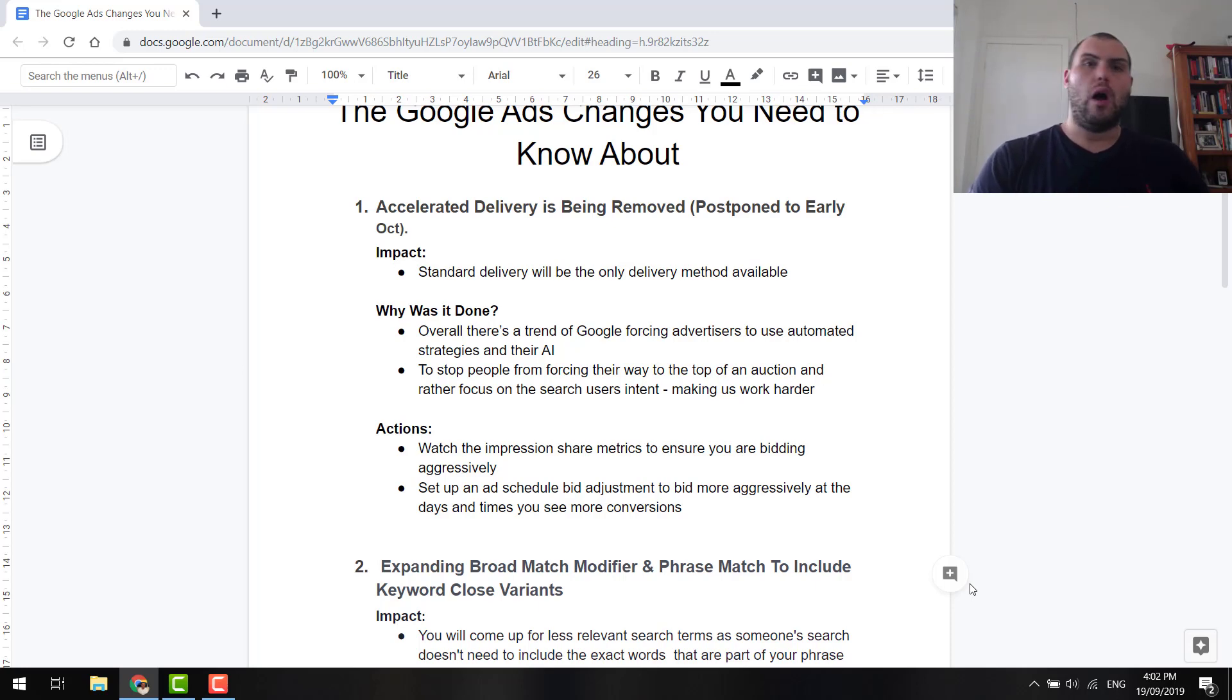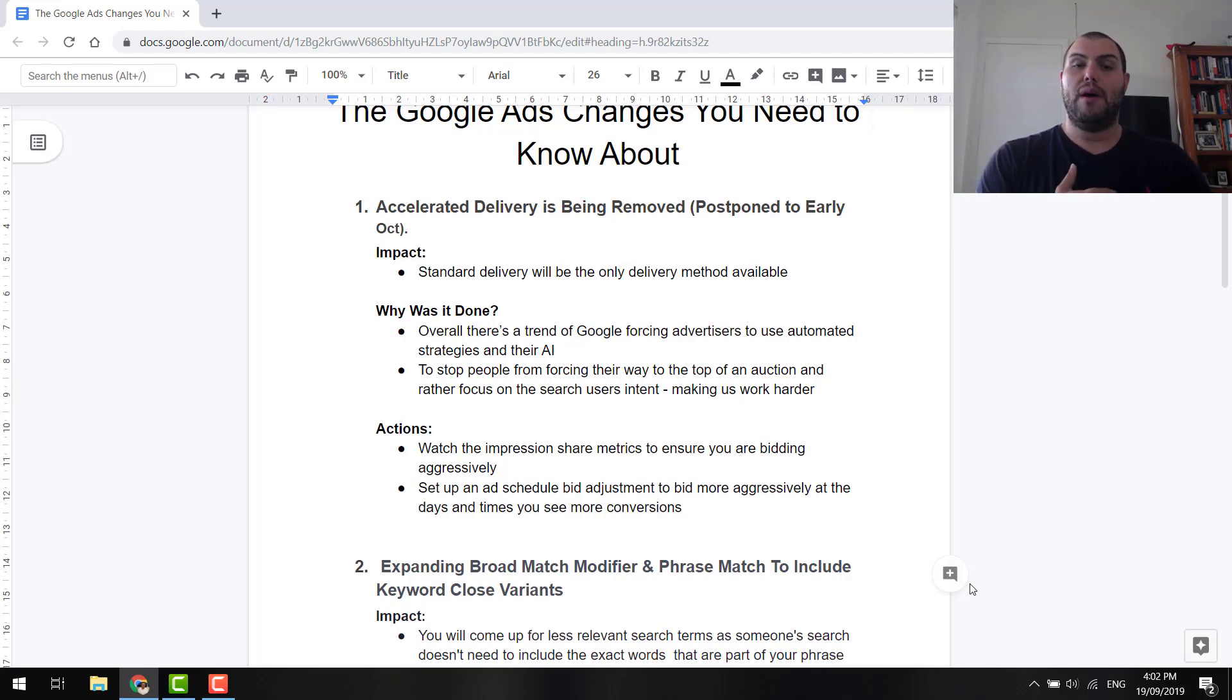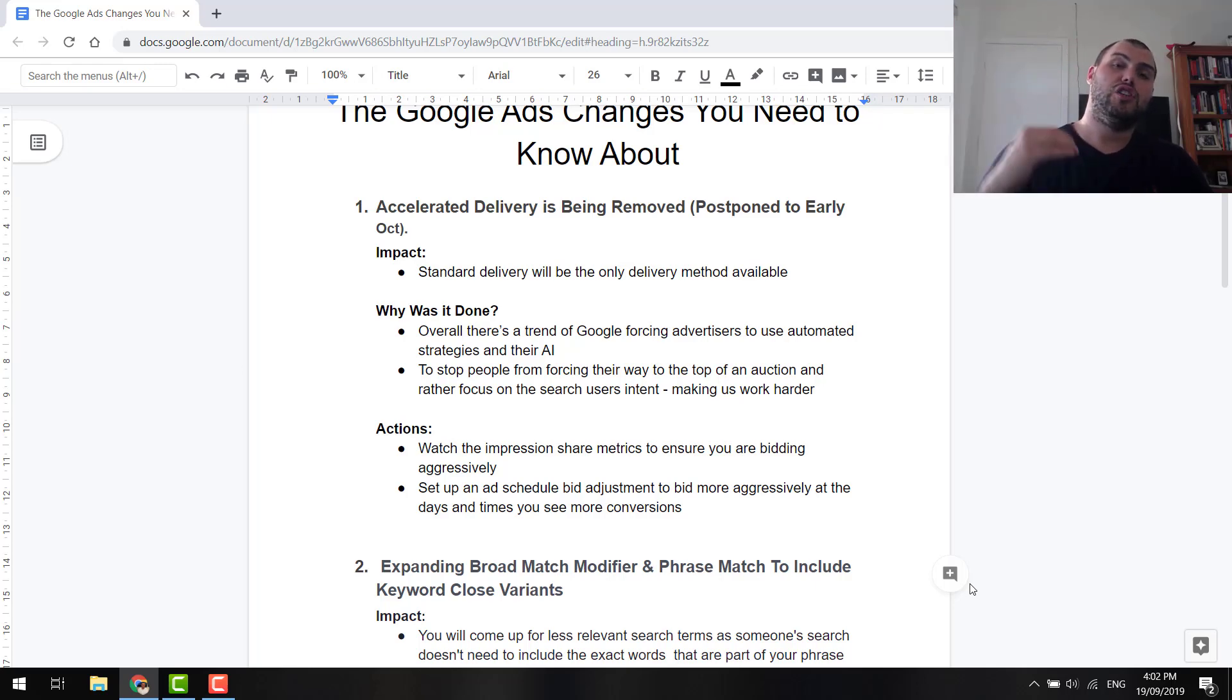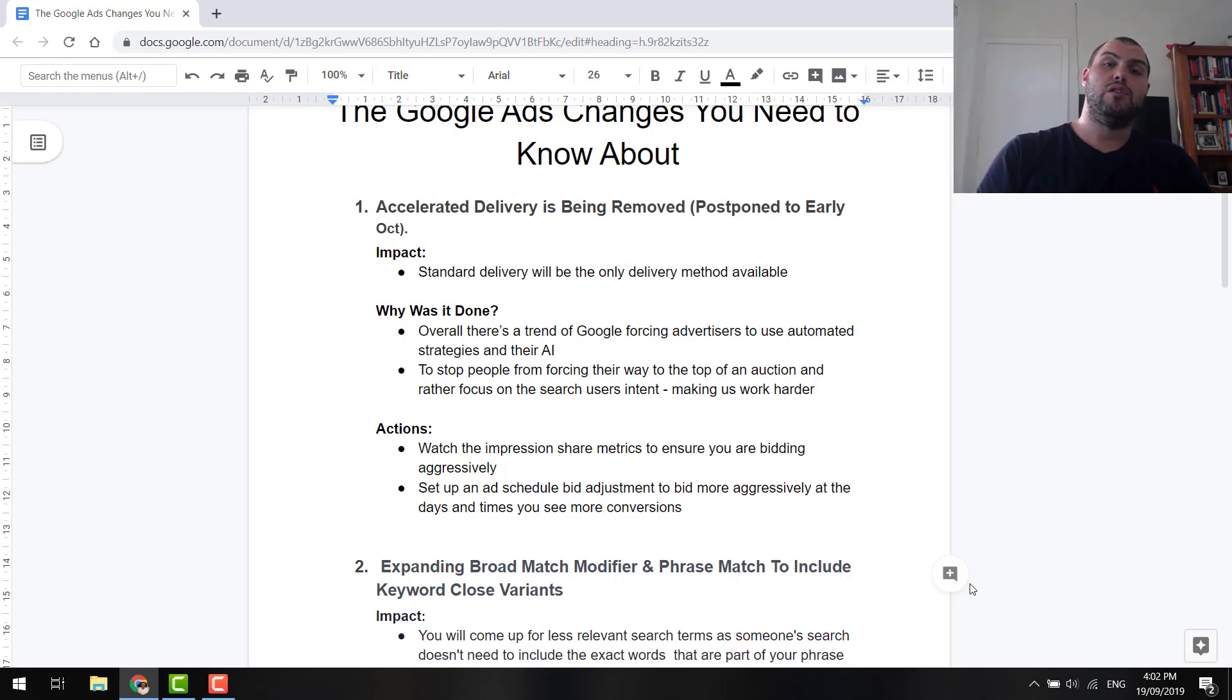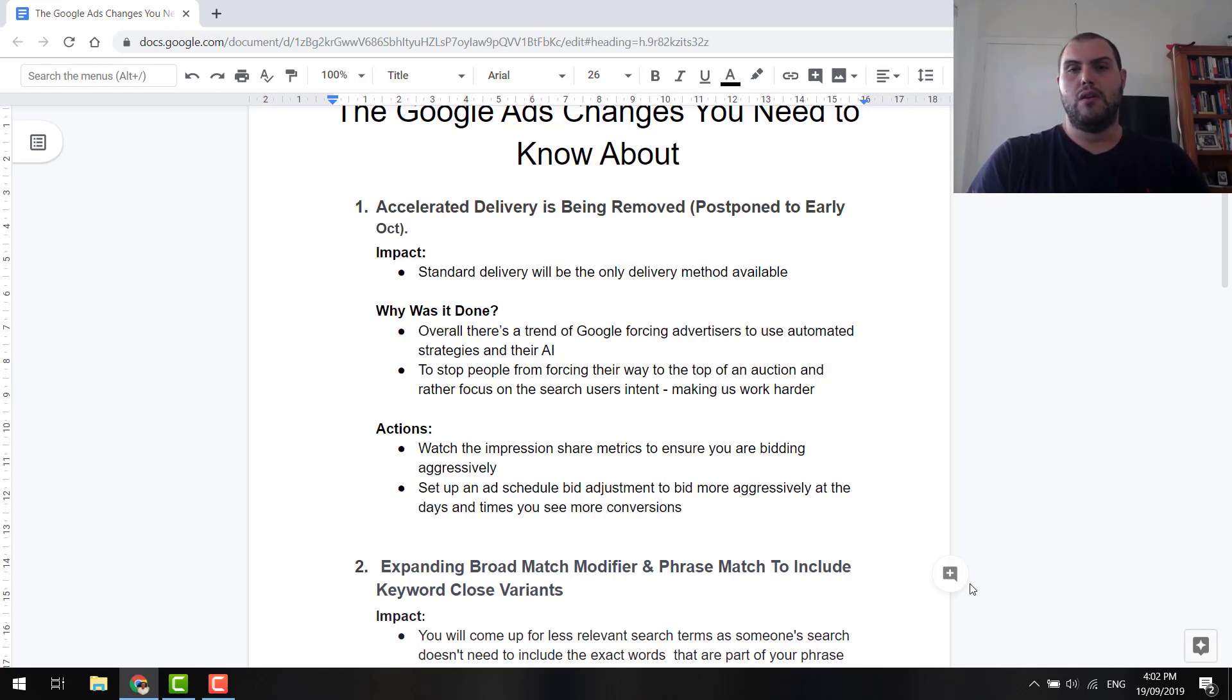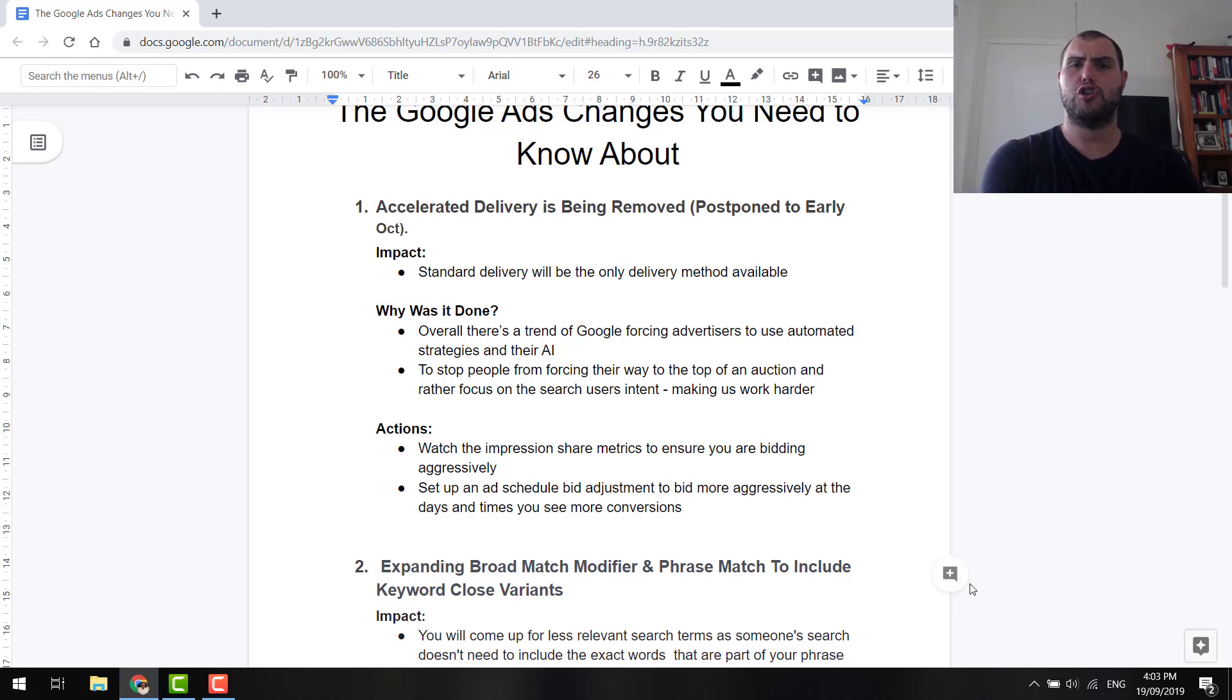Now, what I like about accelerated delivery is it allowed for much more aggressive bidding. And basically, it told me that if my budget's being used up early in the day, I can keep increasing that budget. And it pushed me further up in the auction and further up in the ranks because I had that turned on. Now, standard smooths out your budget a lot more. And look, guys, it's not to say that it's a terrible change. It's been a very common practice for e-commerce stores to use this, particularly in Google Shopping.